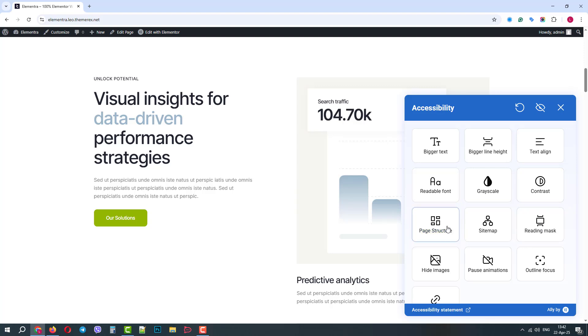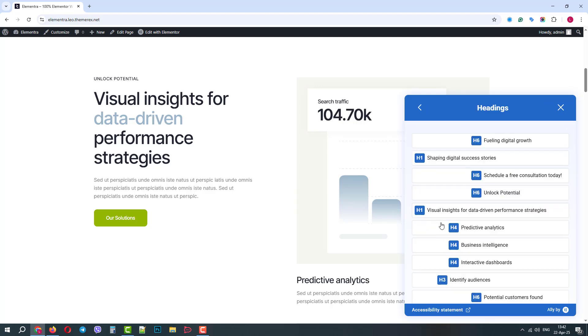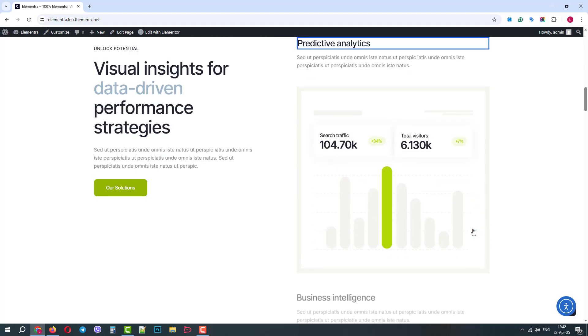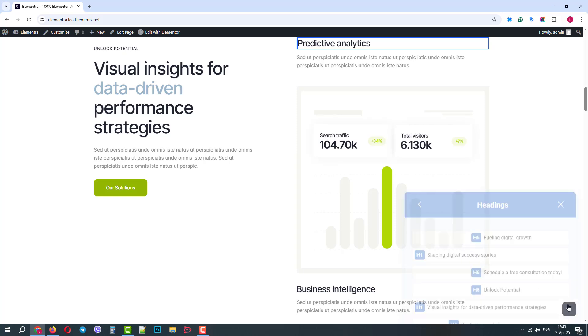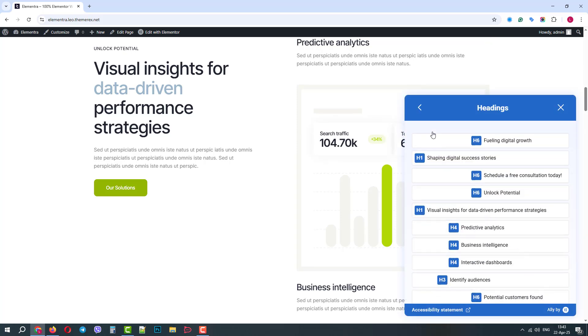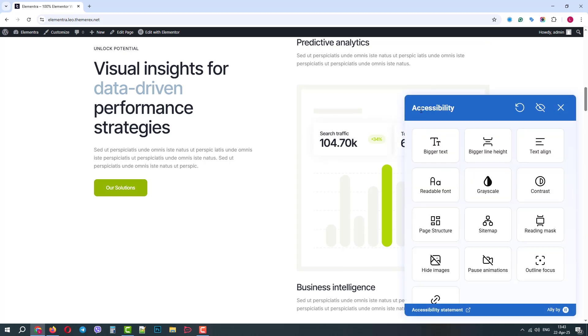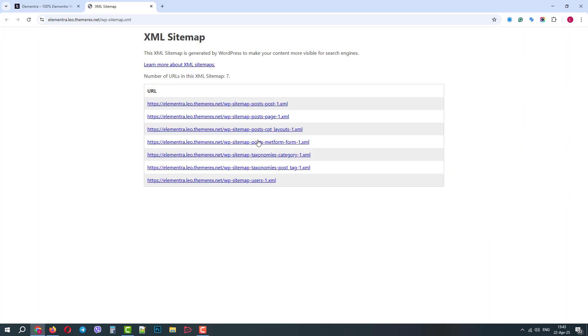Page structure will give us the hierarchy of all the headings on the page. This helps a lot with navigation on the page. The site map, on the contrary, helps visitors navigate the entire website.